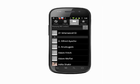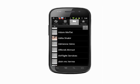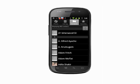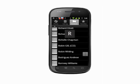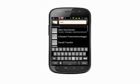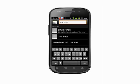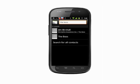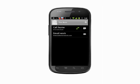Scroll through the list to search for the contact in question. Grabbing the scroll bar on the far right lets you quick search by letter. You can also tap the search button on your phone and type a few letters of the name you're looking for. There's the contact.